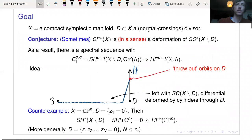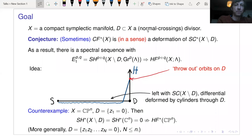Here's what we're aiming for — I'll say what we kind of hope for before saying in what sense we prove it. We're assuming we've got a compact symplectic manifold X and some symplectic normal crossings divisor D inside it. It's natural to conjecture that the Floer cohomology of X is some deformation of the symplectic cohomology of the complement of the divisor.